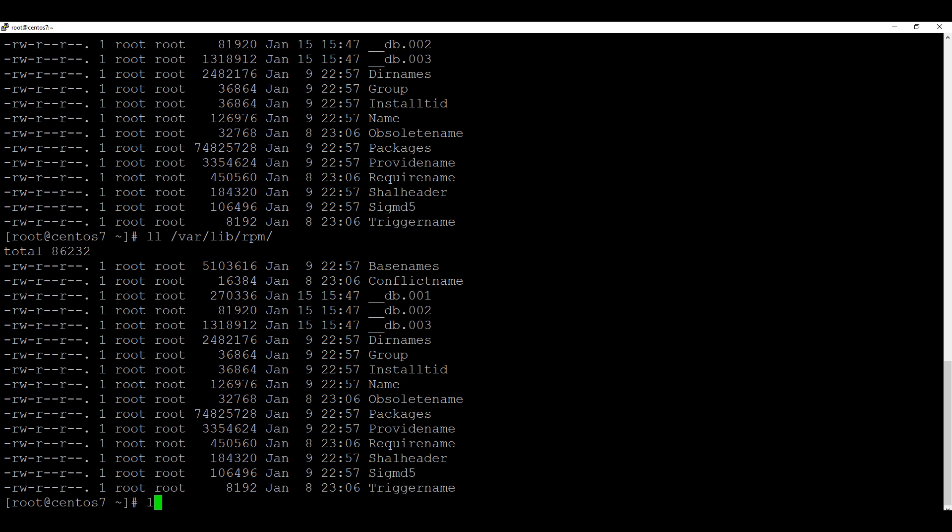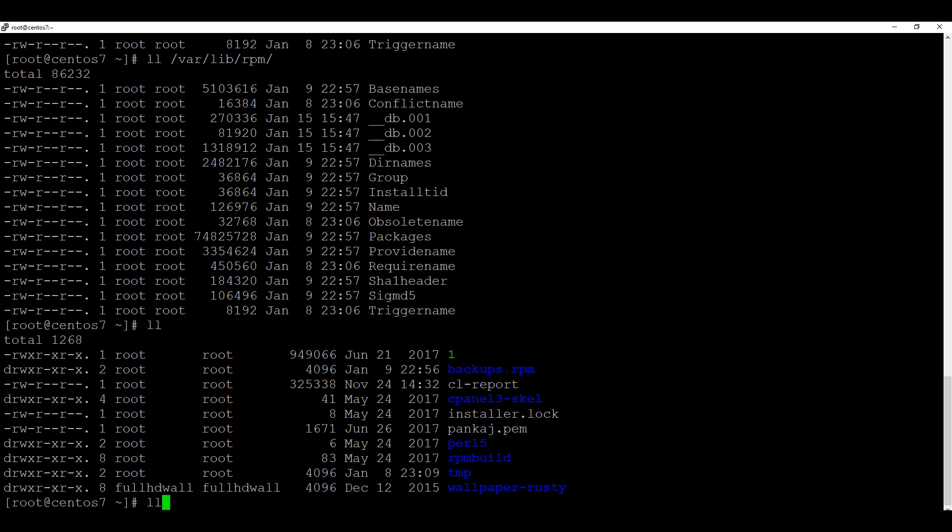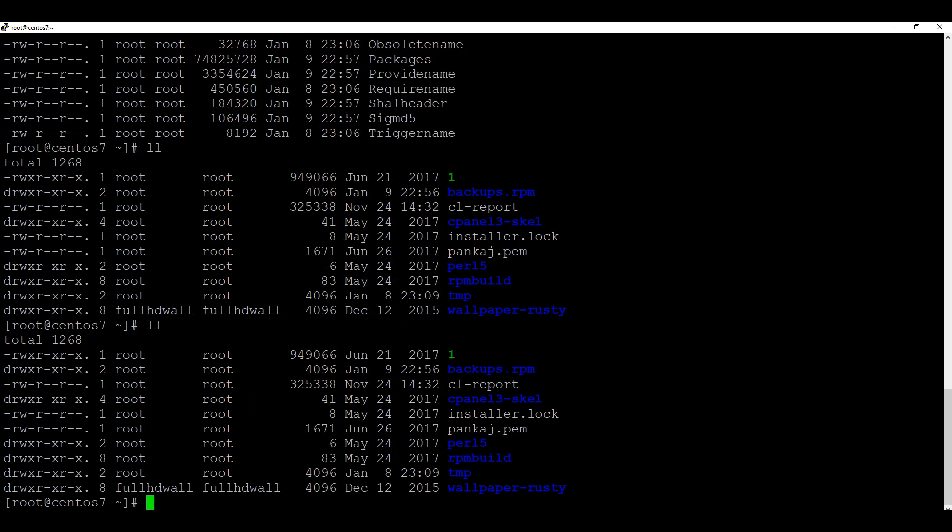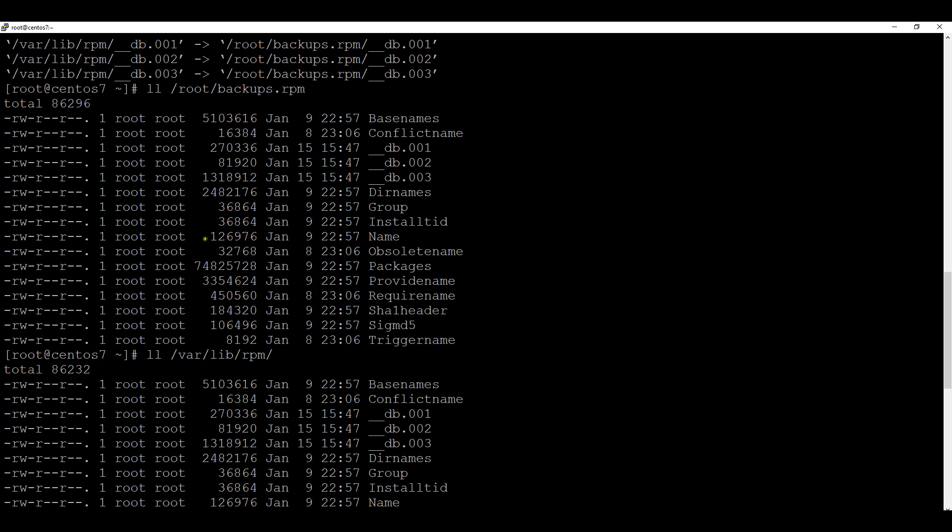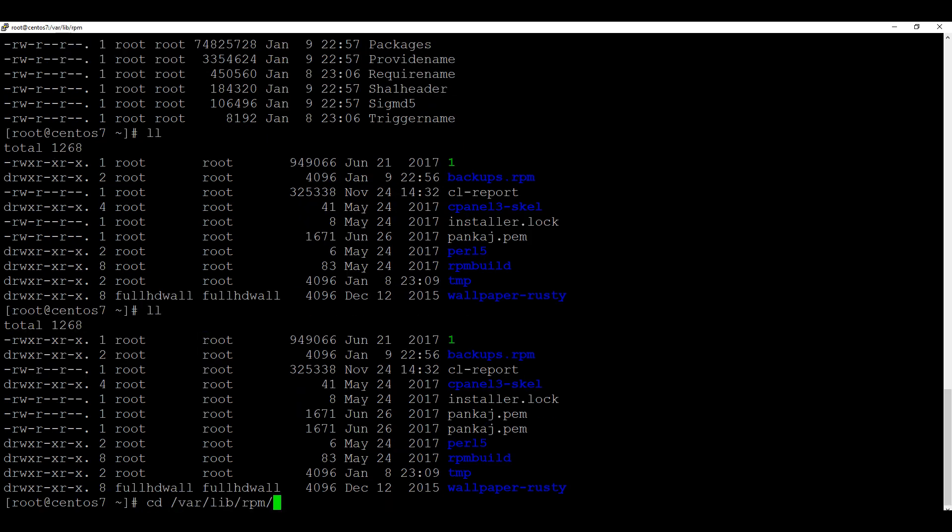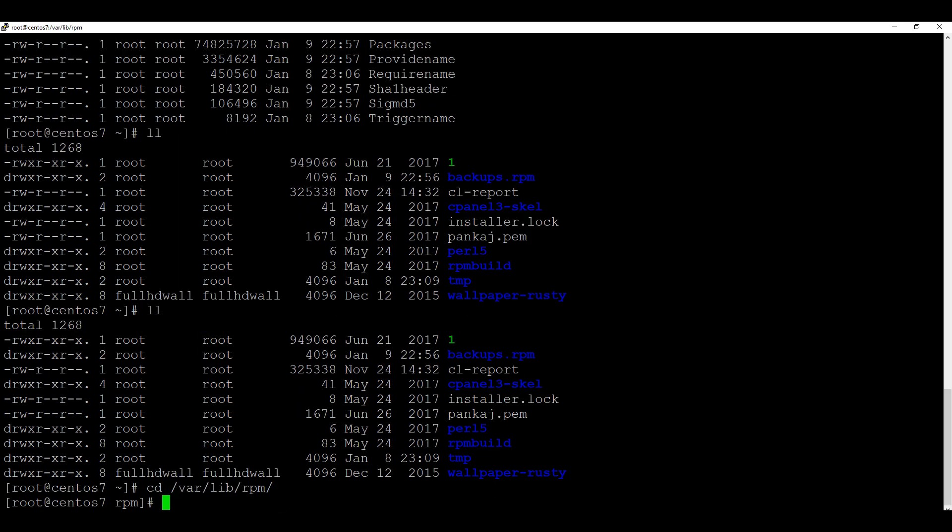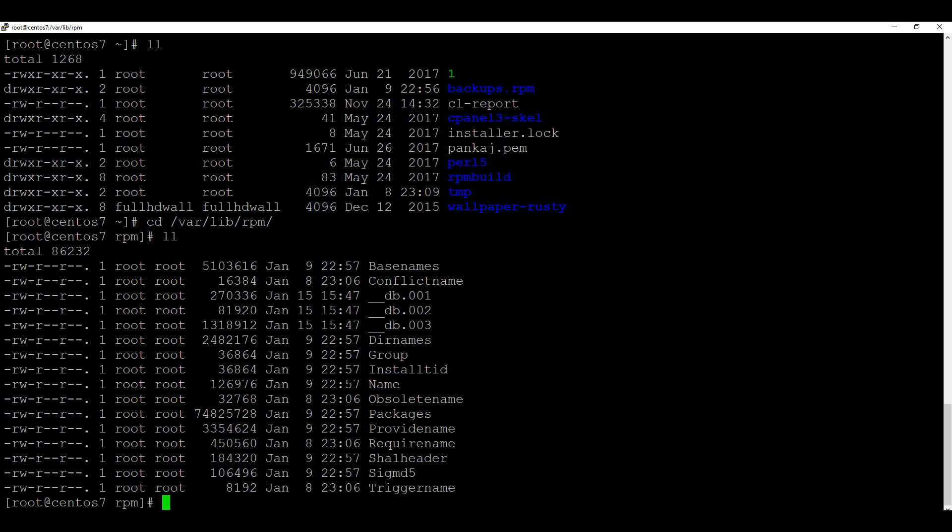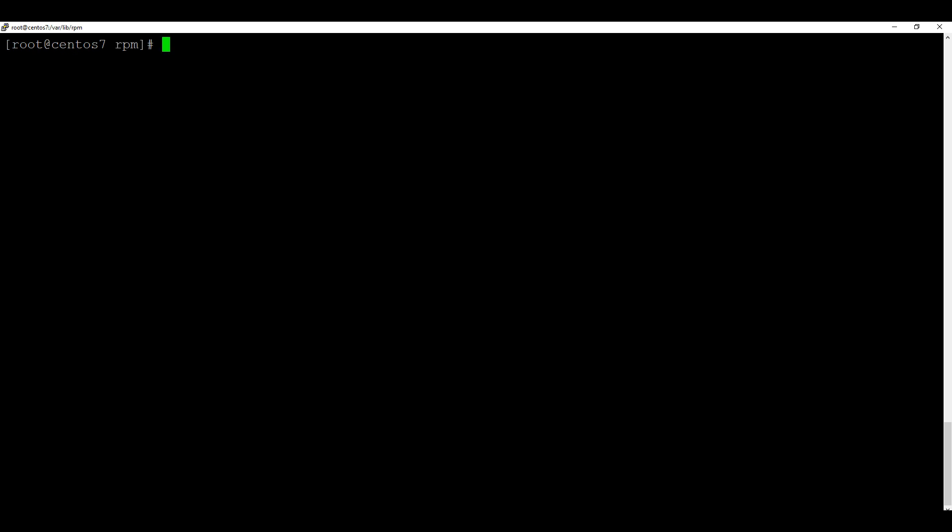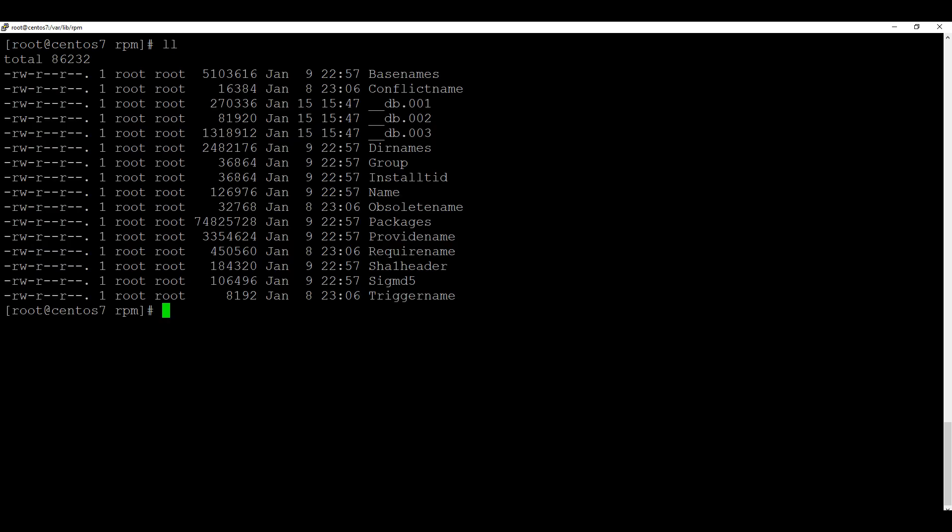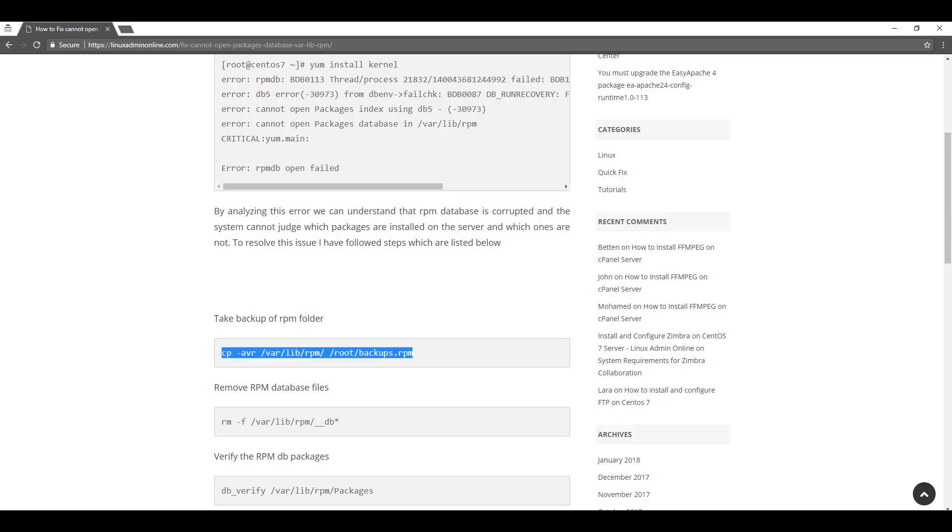To show exactly which database is corrupted, you can see these db1, db2, db3 files. These files get corrupted and these corrupted files cause the error which we are facing while installing the kernel.